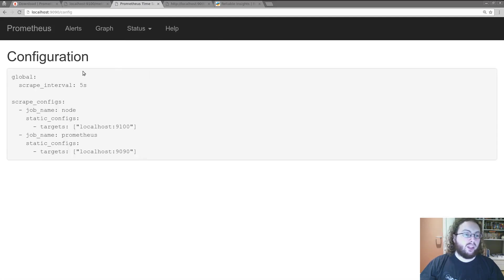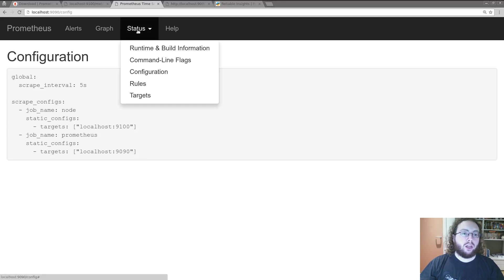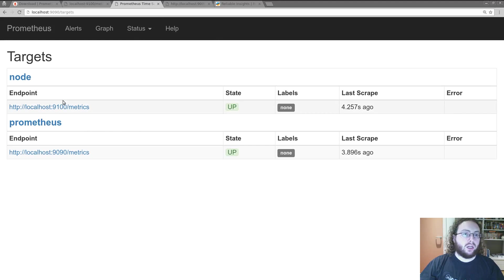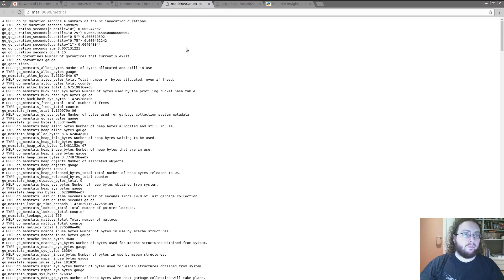We can see the configuration that's in use. That's the one we just typed in there a few seconds ago. There are no rules loaded here. So we're keeping things simple. And the two targets that are here.